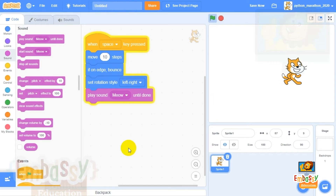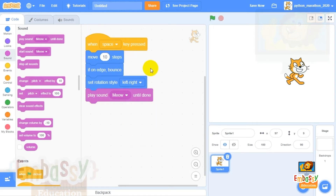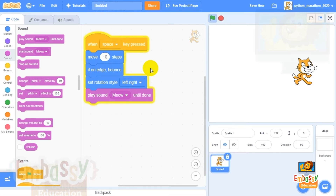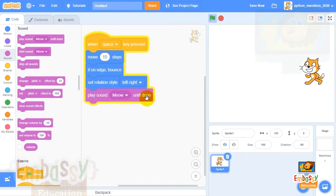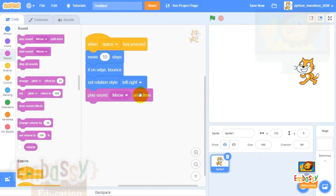Let's press our spacebar. Did you notice that when we press it and the program is running, the whole code highlights in yellow? Now let's press and hold the spacebar. Our kitten is no longer running to the edge and bouncing — instead it has to complete its 10 steps and then play meow. Our kitten needs to move 10 steps first, then check if the other blocks apply, and then play the full meow sound until it's done. Our kitten will not move until the sound is done.